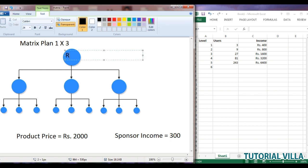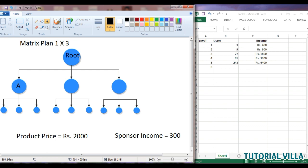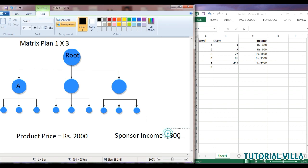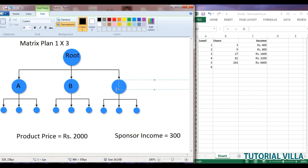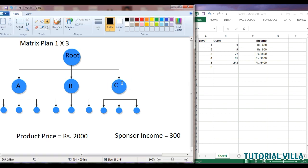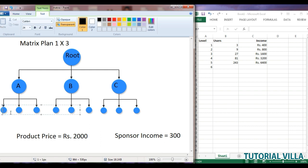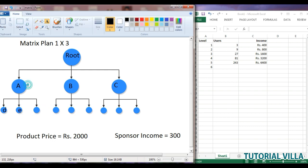Sponsor income means the user who joins a user directly. For example, here is a root user and user A. User root joined user A, so user root is the sponsor of A and root will earn rupees 300. Suppose there is another user D, and user root joined D, so the sponsor of D is user root. But if user E is joined by user A, then the sponsor of E will be user A, and user A will earn rupees 300 as sponsor income.